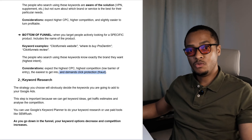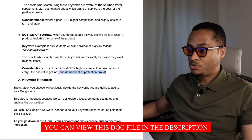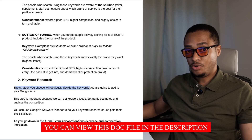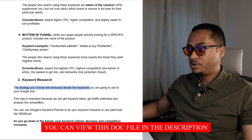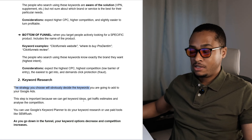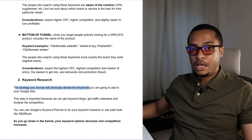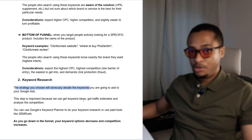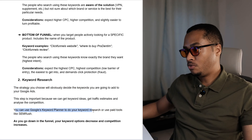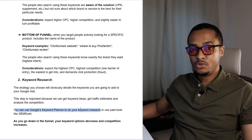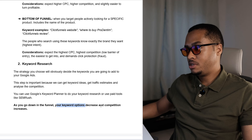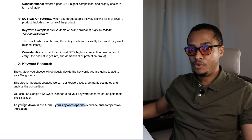Now let's move into the keyword research part of the video. The strategy you choose will obviously decide the keywords that you add to your Google Ads. This step is important because we can get keyword ideas, traffic estimates, and analyze the competition. You can use Google's Keyword Planner to do your keyword research, or you can use a paid tool like SEMrush. As you go down in the funnel, your keyword options decrease and your competition will increase.